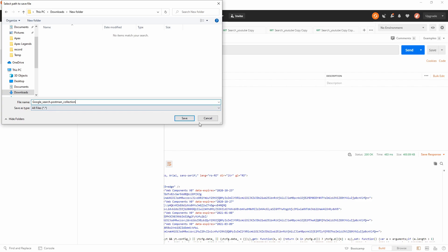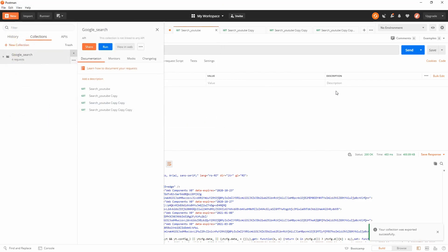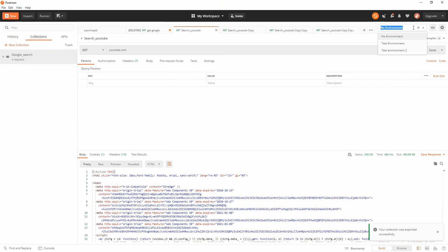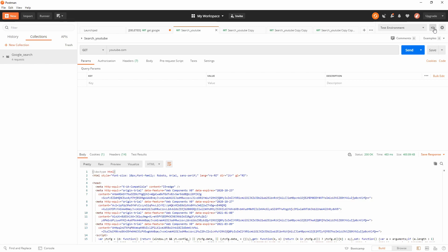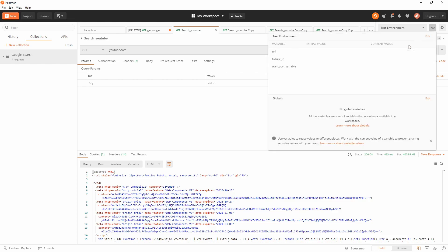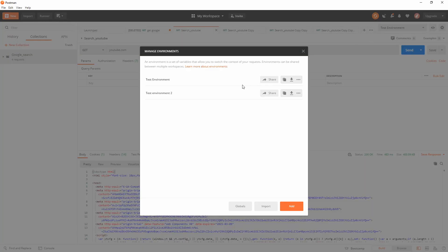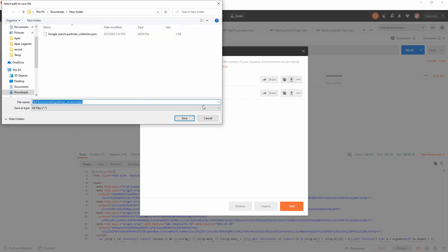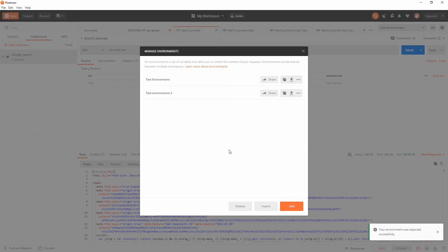Save. I'm going to export also an environment just to show you how easy it is. Let's download this environment.